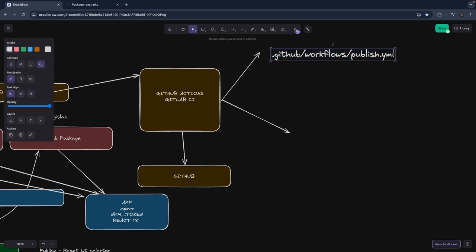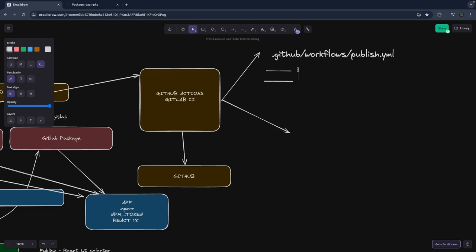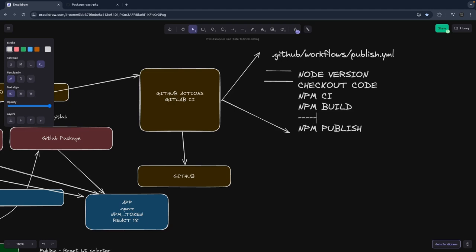You define the steps: change the Node version, check out code, npm install, npm ci, npm build, npm run test, and npm publish. The important part is that we need to set an npm token inside a GitHub secret, so when this process runs it can get the auth token to publish the package to the GitHub npm registry.